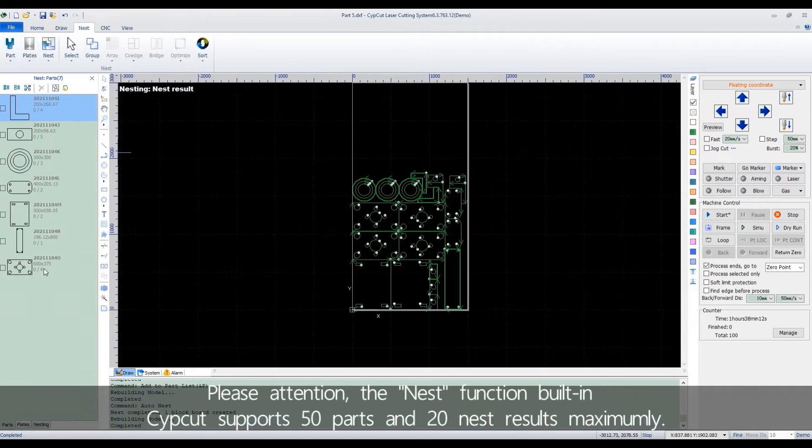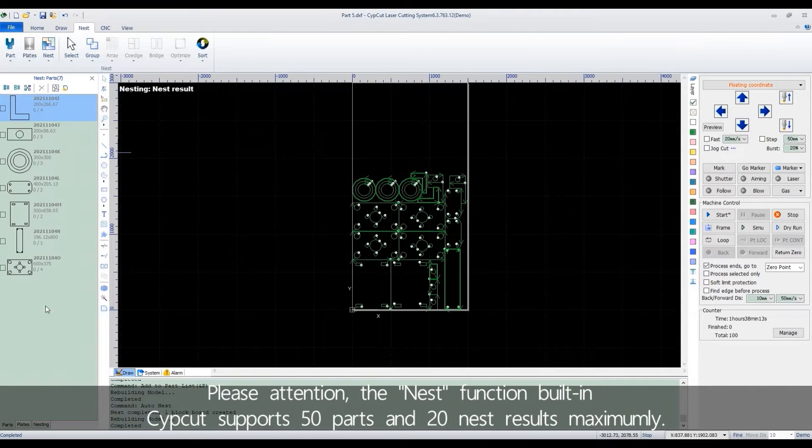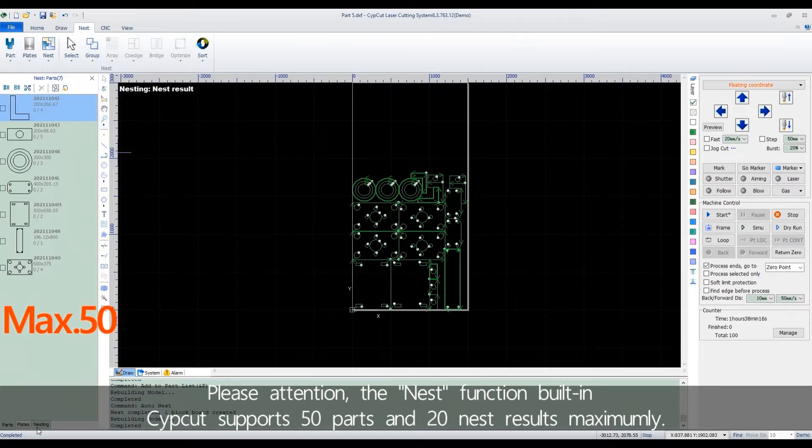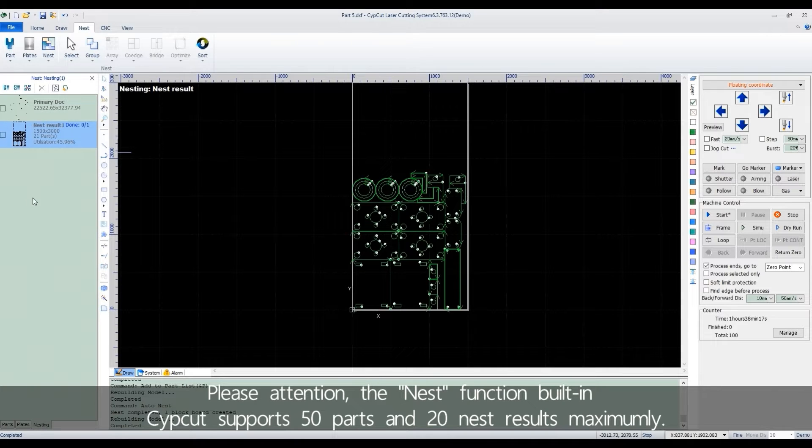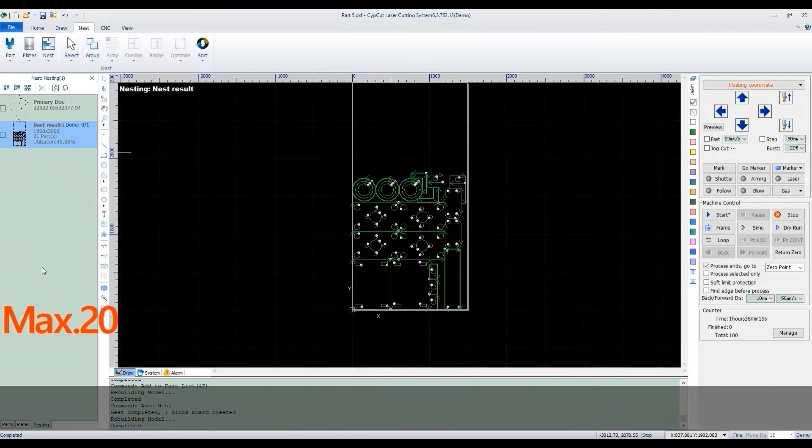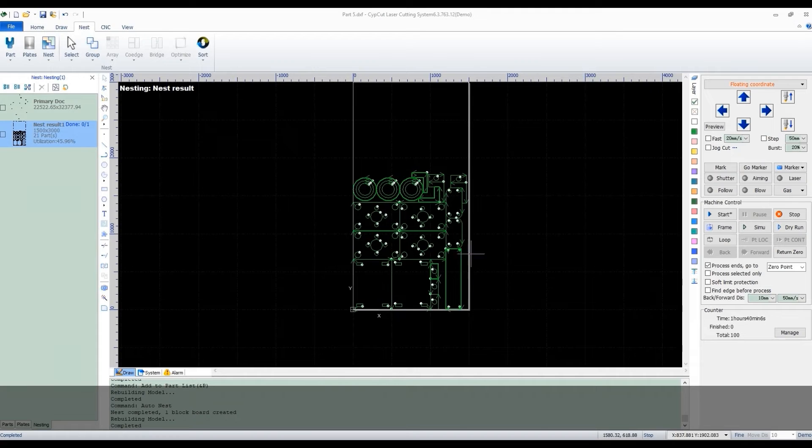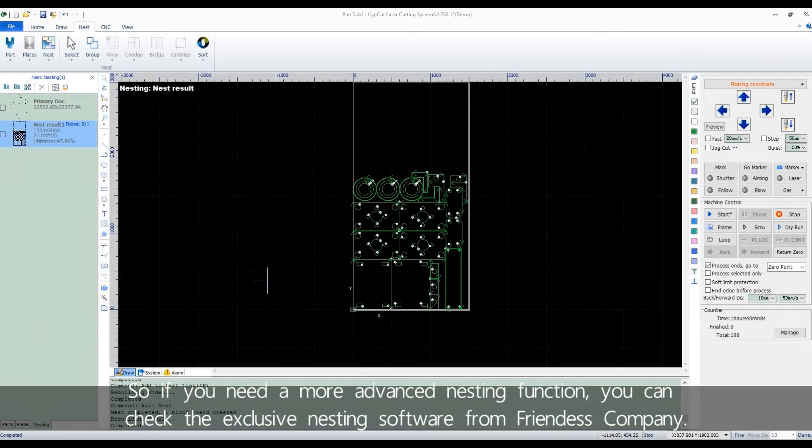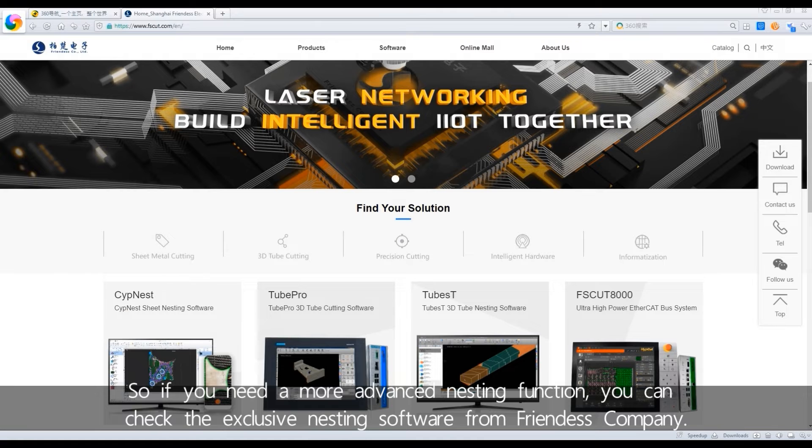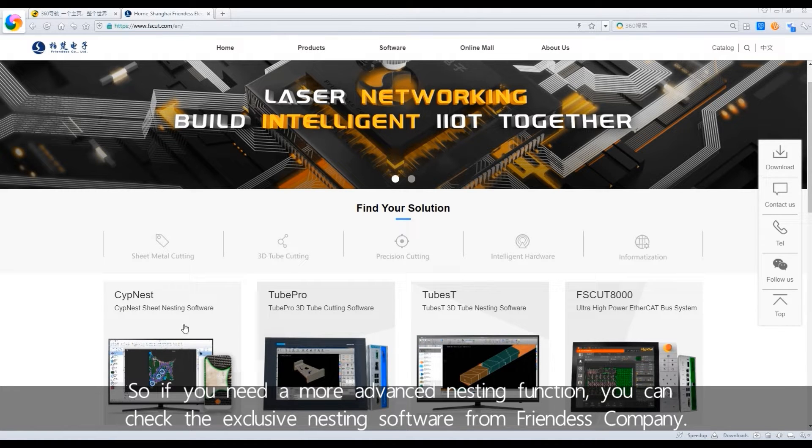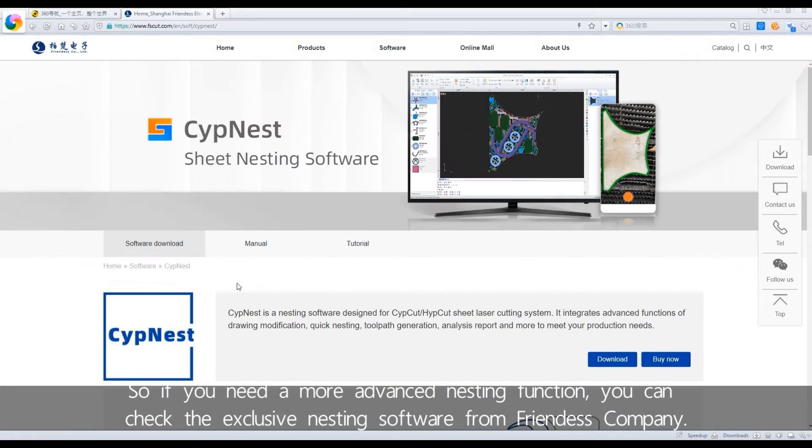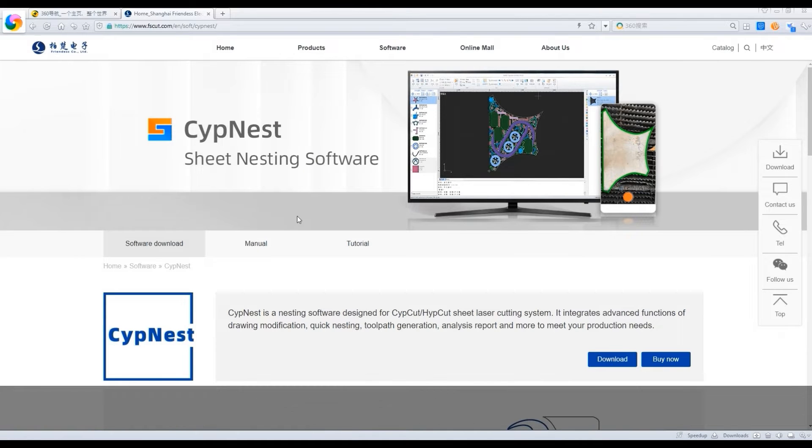Please attention, the nest function built in ZipCAD supports 50 parts and 20 nest results maximally. So if you need a more advanced nesting function, you can check the exclusive nesting software from Frandesk company.